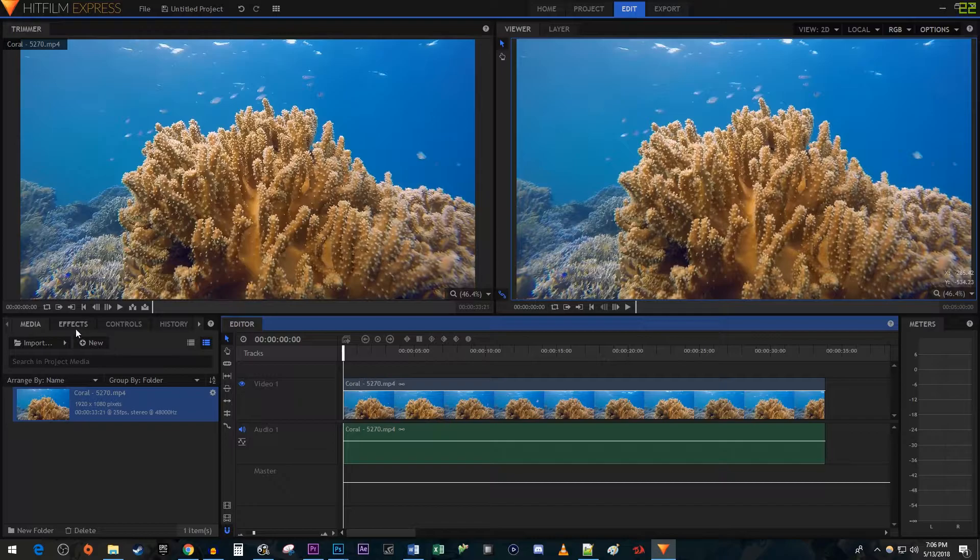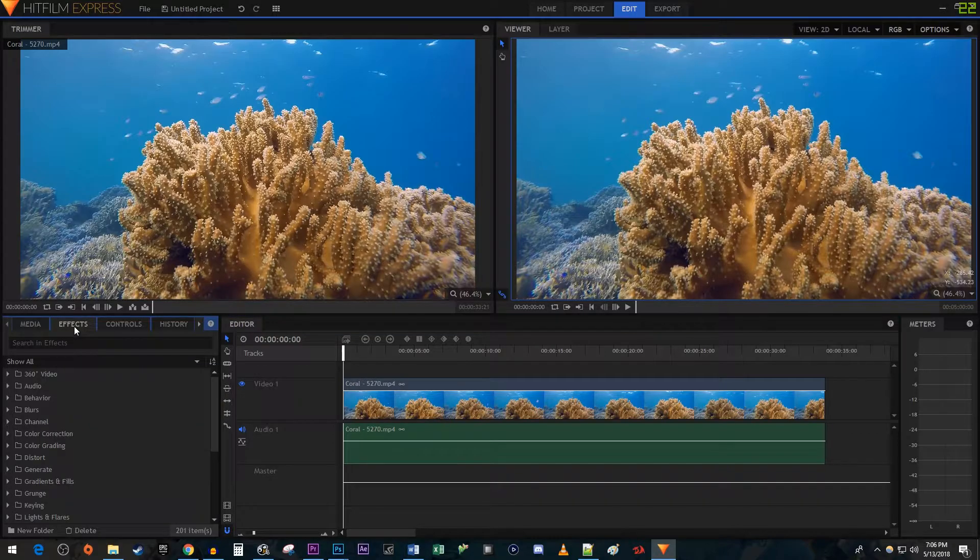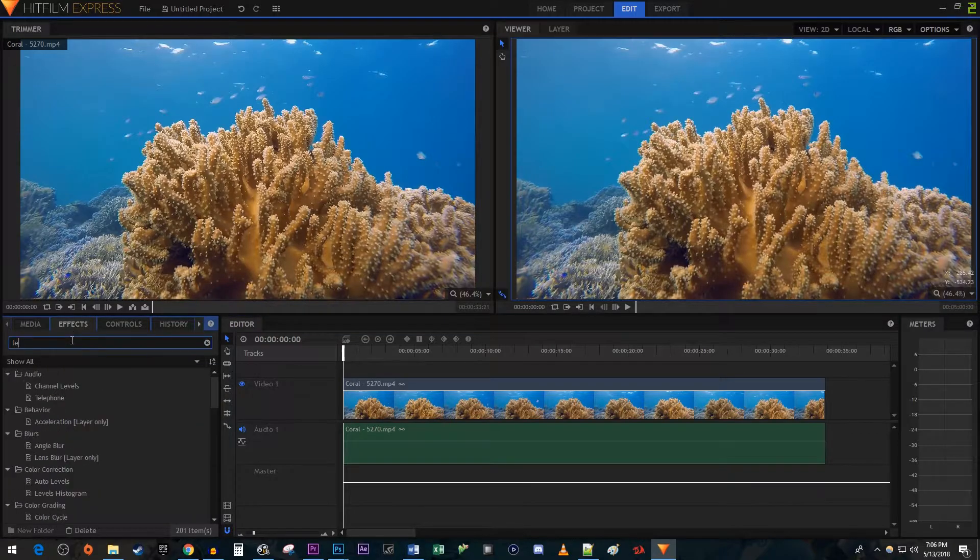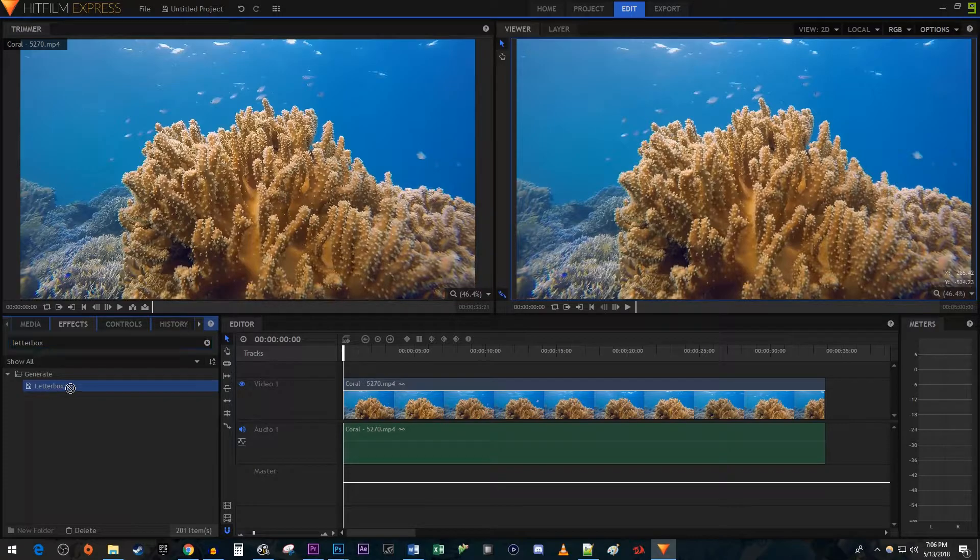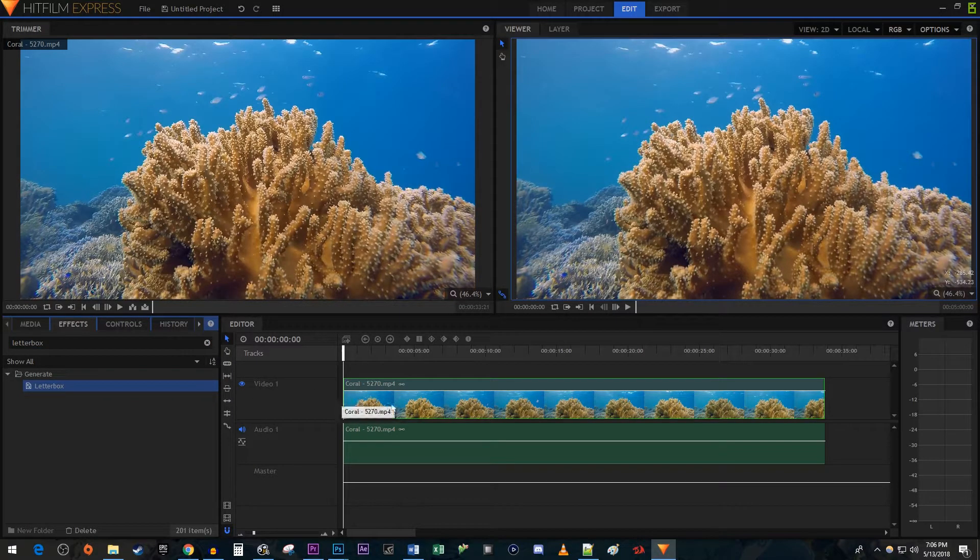Let's begin by going over to the Effects tab. Type Letterboxd into the search box. Then drag the effect onto your video.